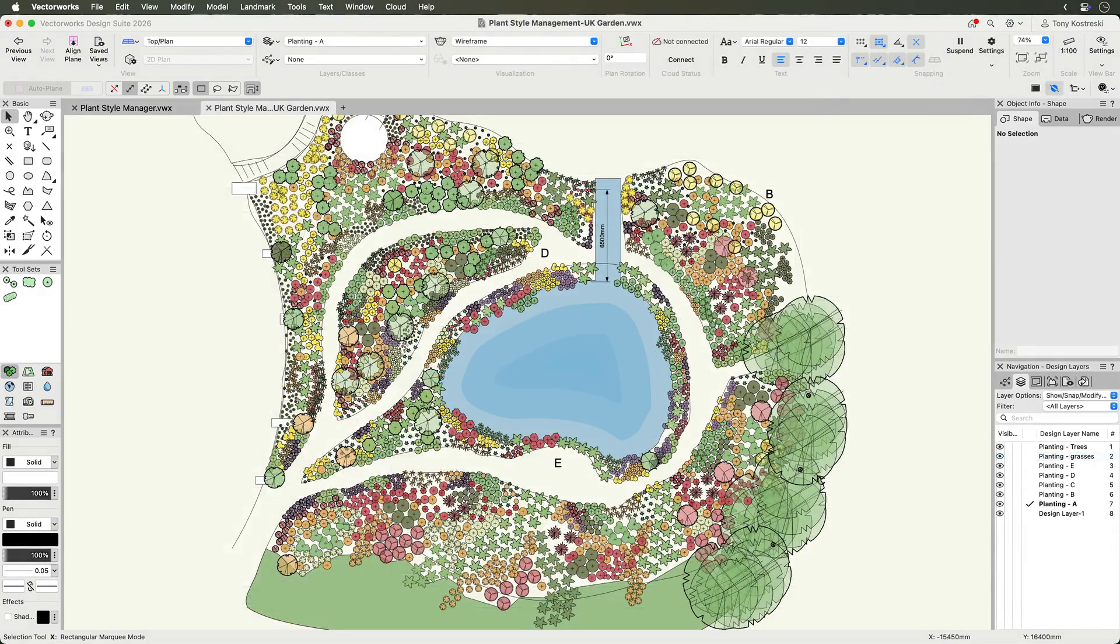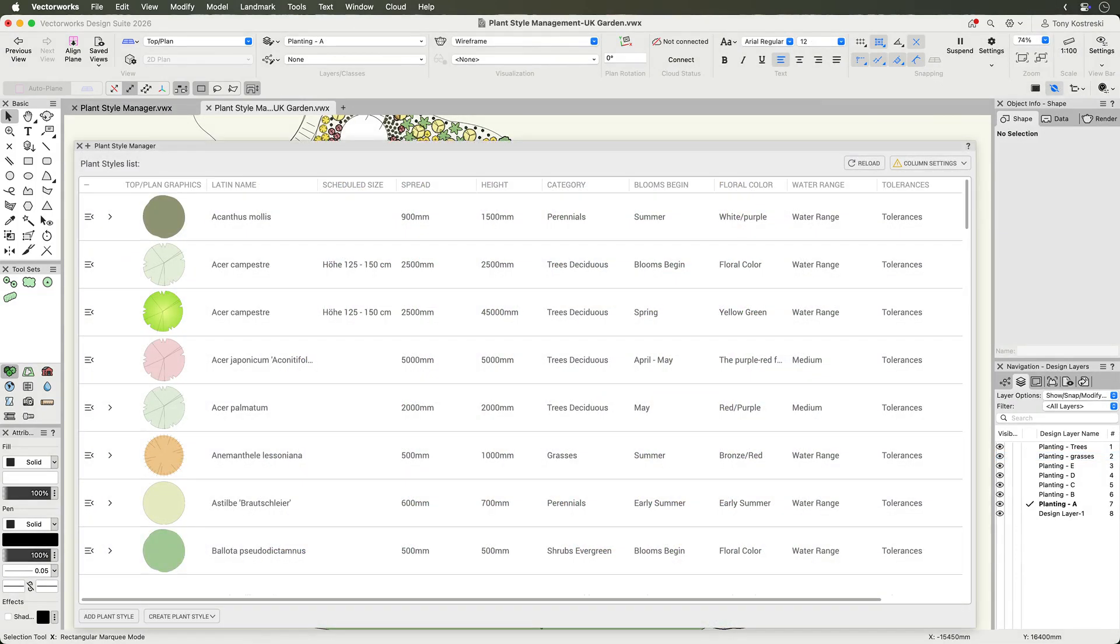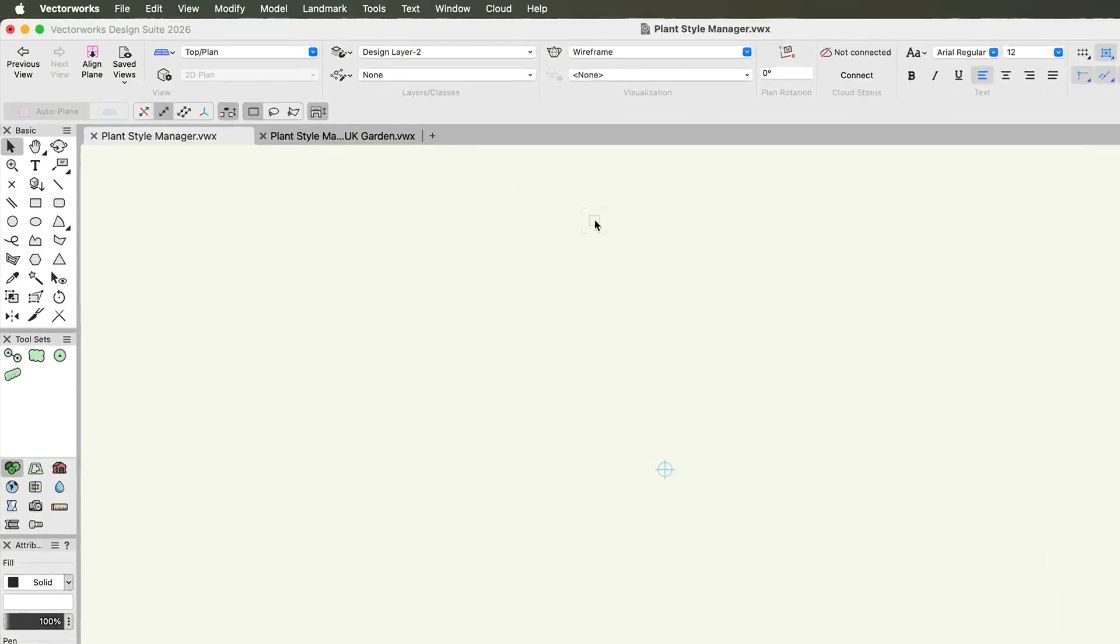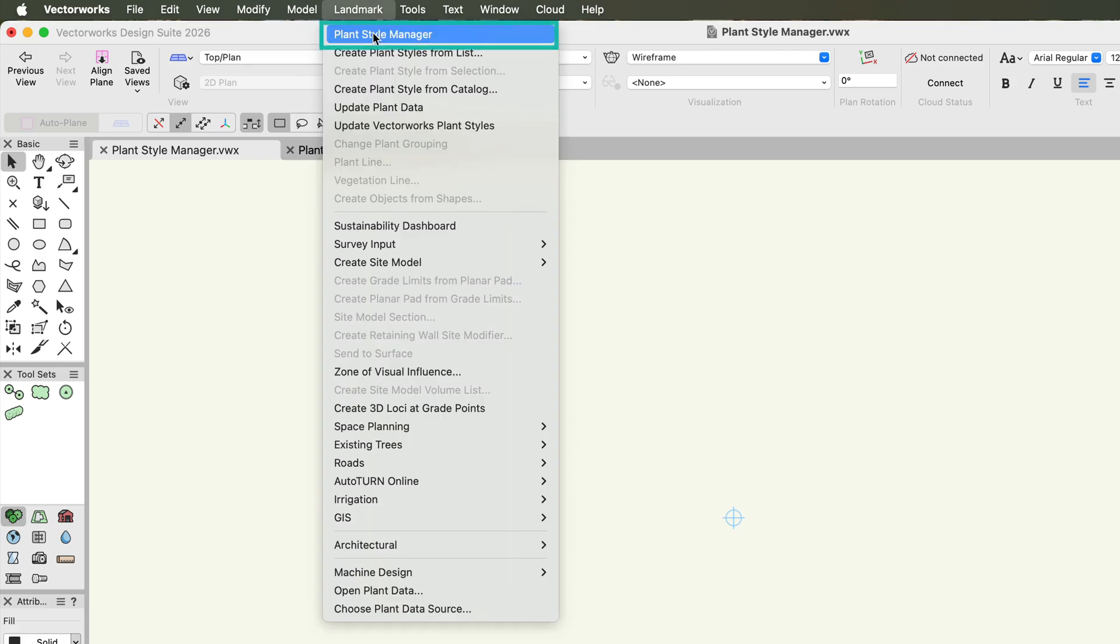Now let's look at the plant style manager, your central hub for managing all your plant styles in a project or in a master list. Open the plant style manager from the landmark menu.